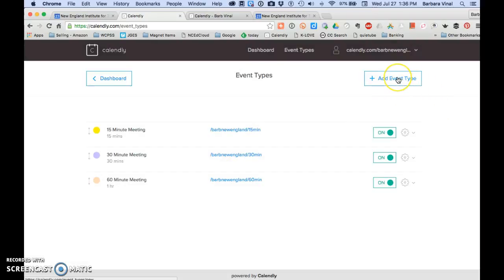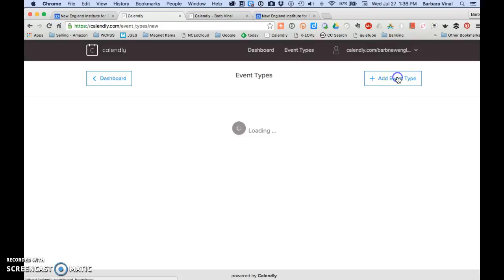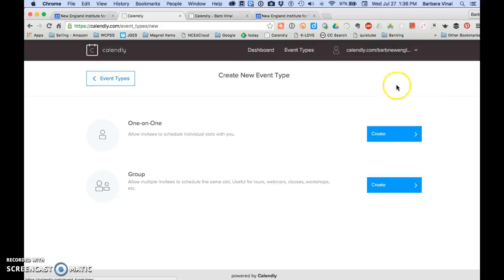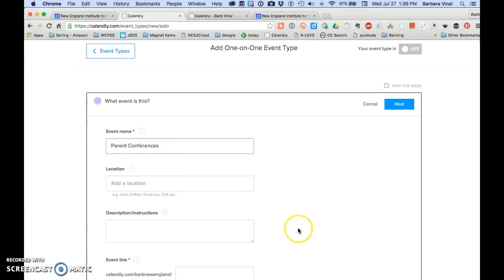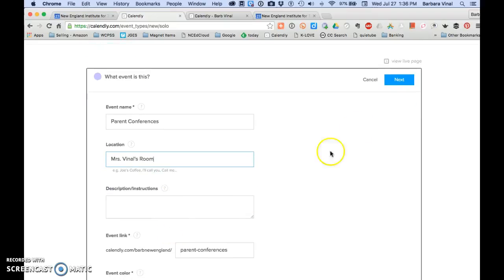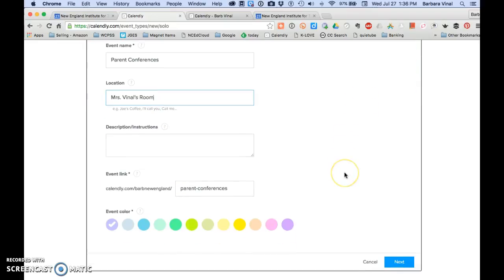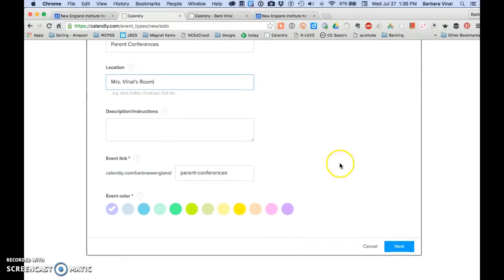I can also add an event type. So let's add a one on one event type. And we're going to call this parent conferences. Okay. And I think I want to make this lovely green. Next.